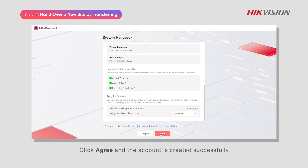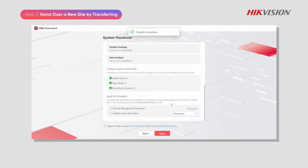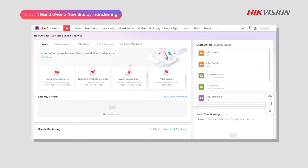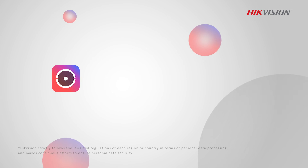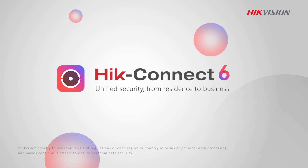Click Agree and the account is created successfully. Hike Connect — connected security, ready to go.